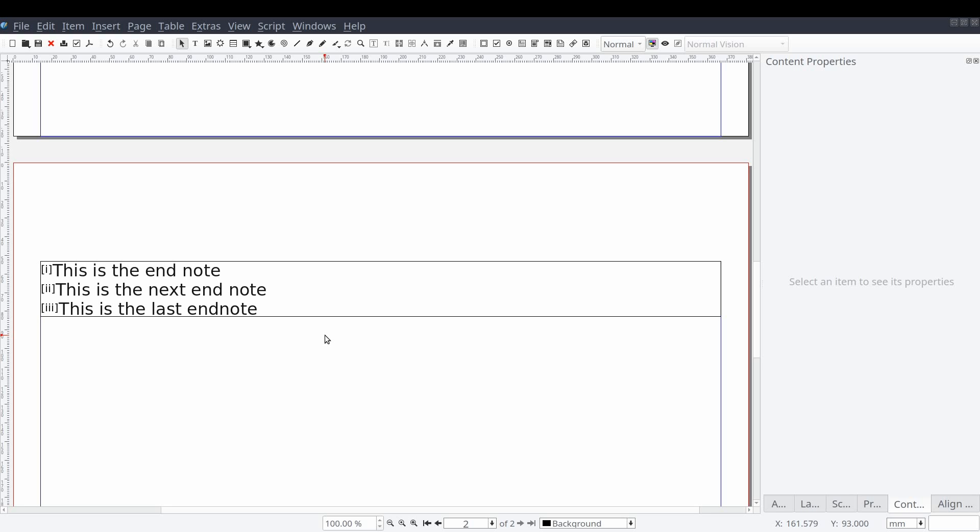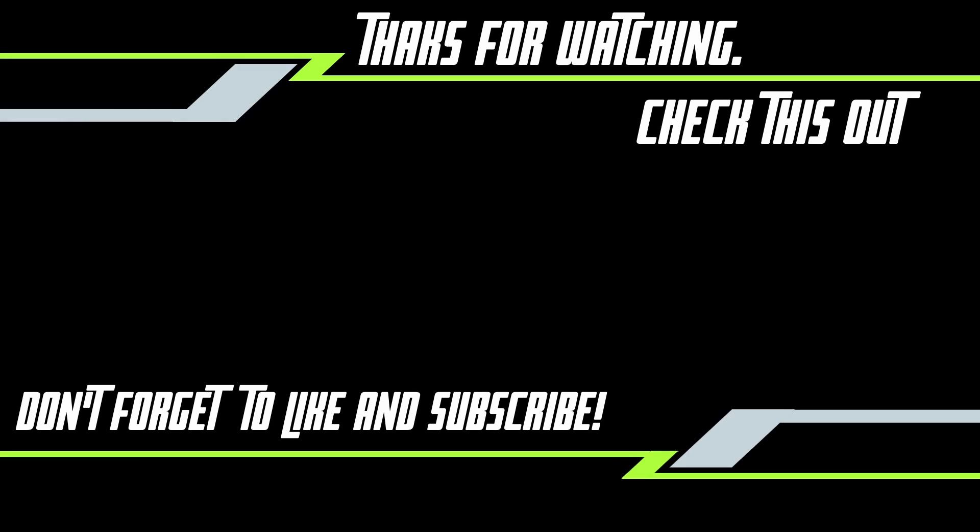In this video, we discussed the steps used to create footnotes and endnotes in Scribus. If this video helped you or you would like to have us cover a specific topic in Scribus, let us know in the comments section. See you in the next one.